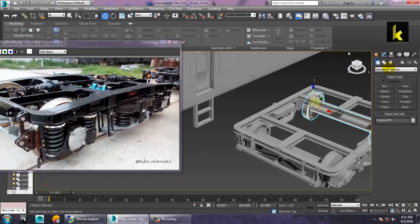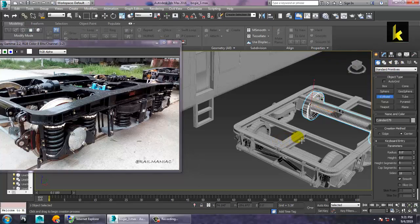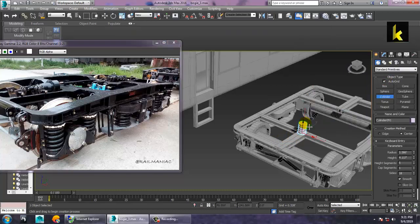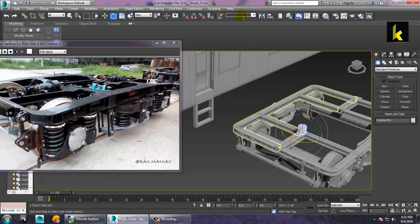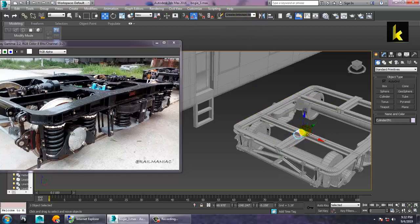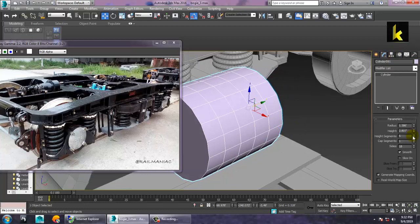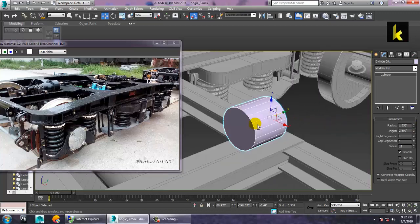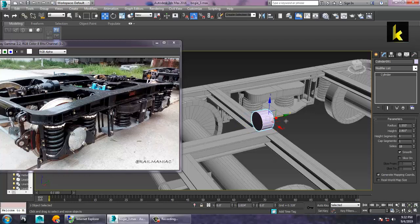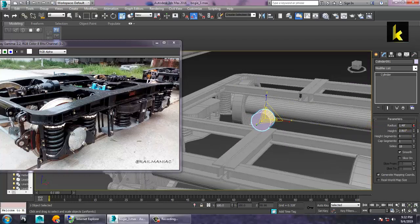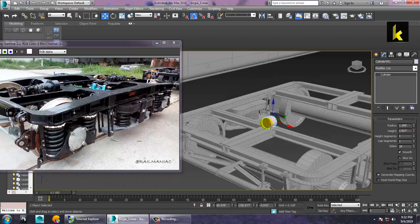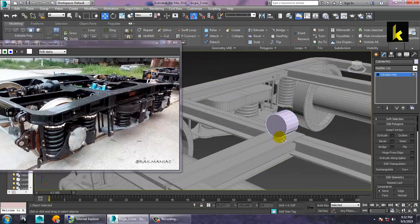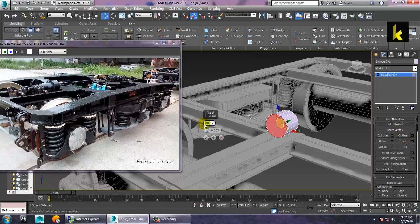Now let's take a cylinder here and rotate it 90 degrees. Reduce the height segments and increase its radius. Use R to resize this part, then reduce the radius as needed.